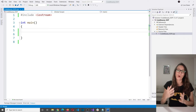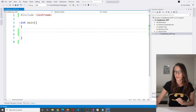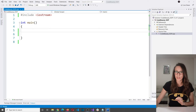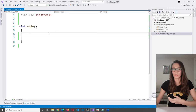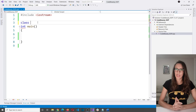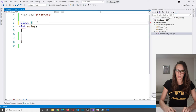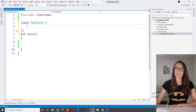Let me show you how to build a class in C++ code. The IDE I'm using is Visual Studio — you can download the community version for free. The class I want to create is called employee. You type the 'class' keyword, then give a name — so 'employee' — and then use curly brackets. At the end of those curly brackets, you need to put a semicolon, because if you forget it, you will get a compile time error.